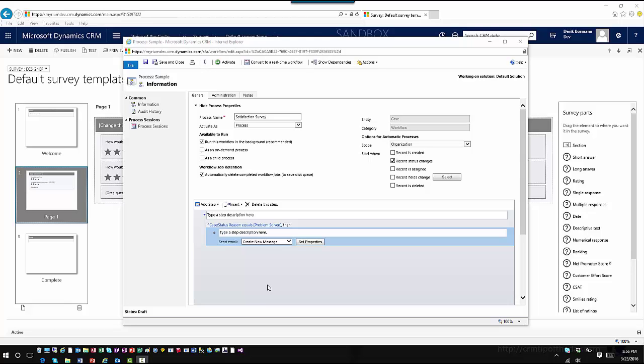I've already gone in and created a baseline workflow called Satisfaction Survey. It's running on the case entity, it's running when the record status changes. It's just got a condition that says if the status reason of the case equals problem solved, we fix the problem and now we want to send them out a survey.